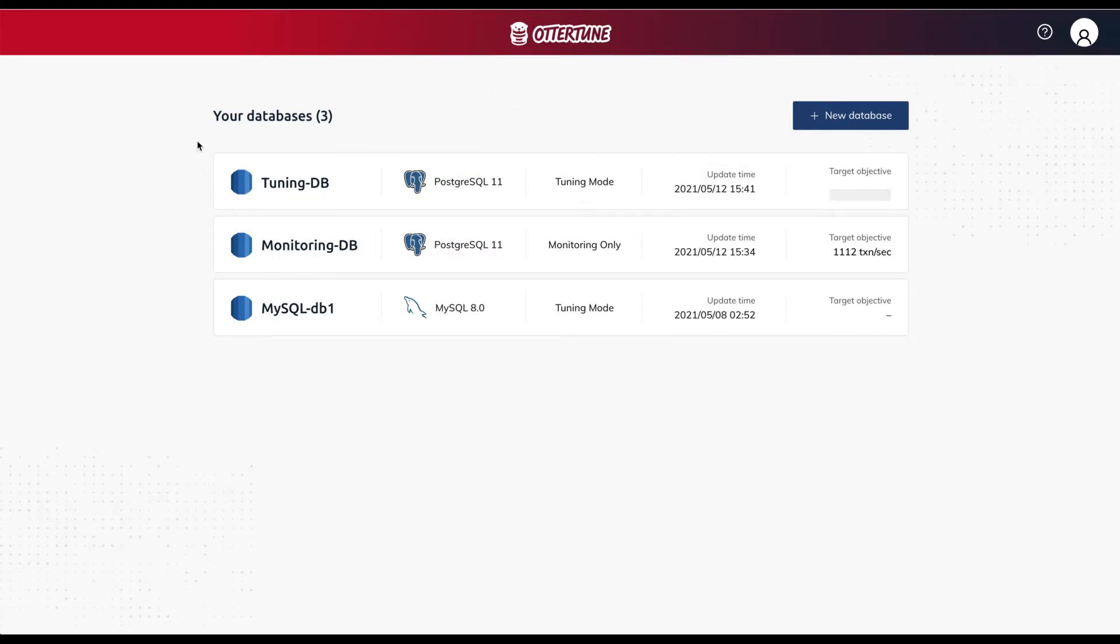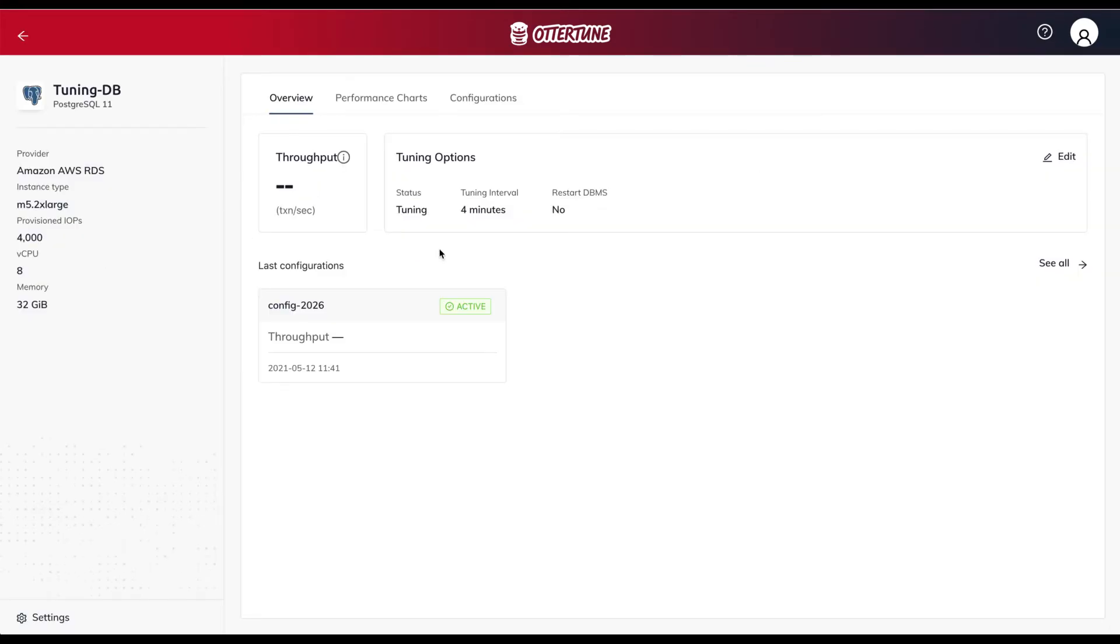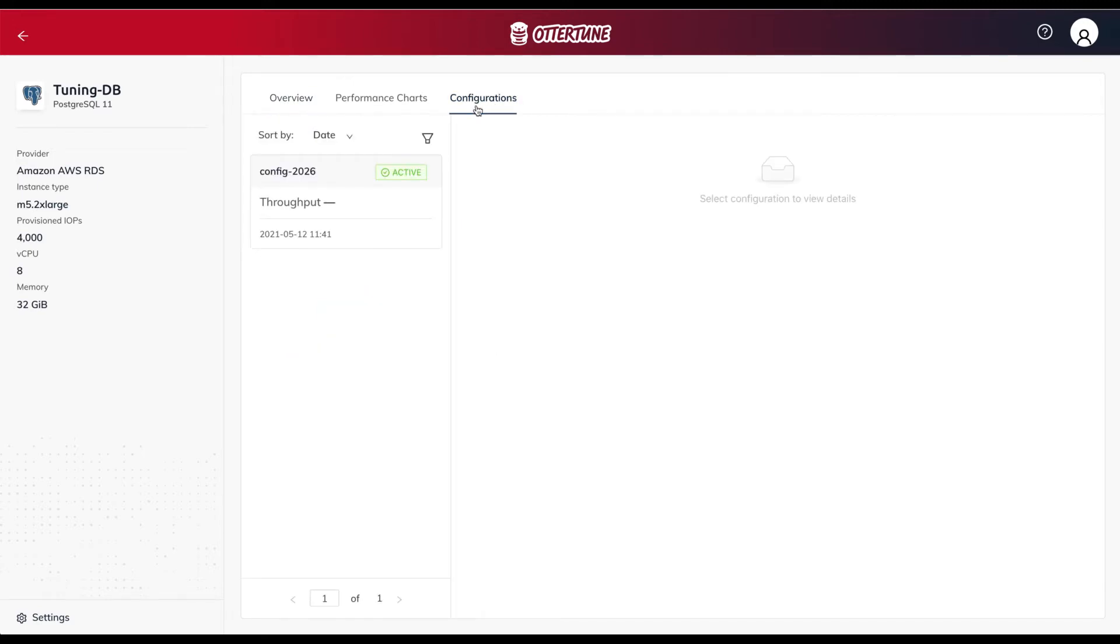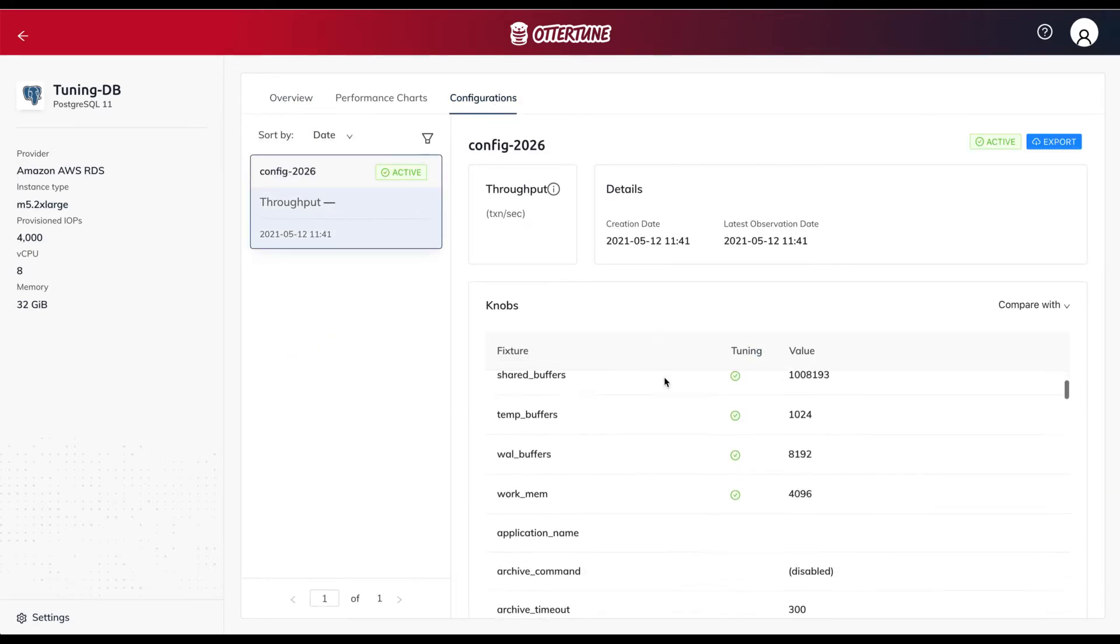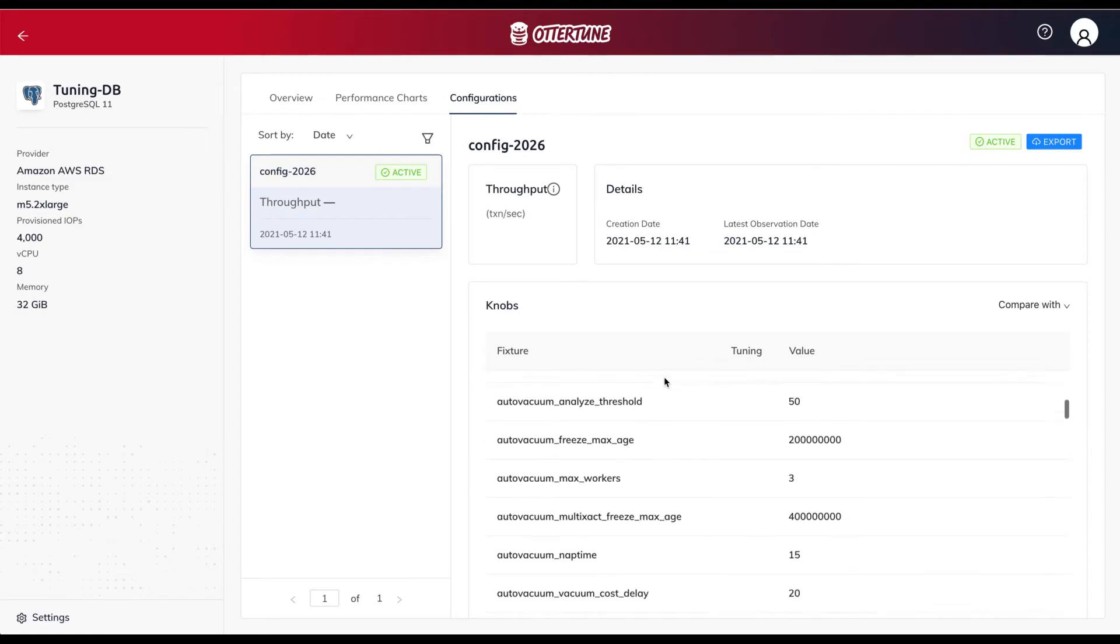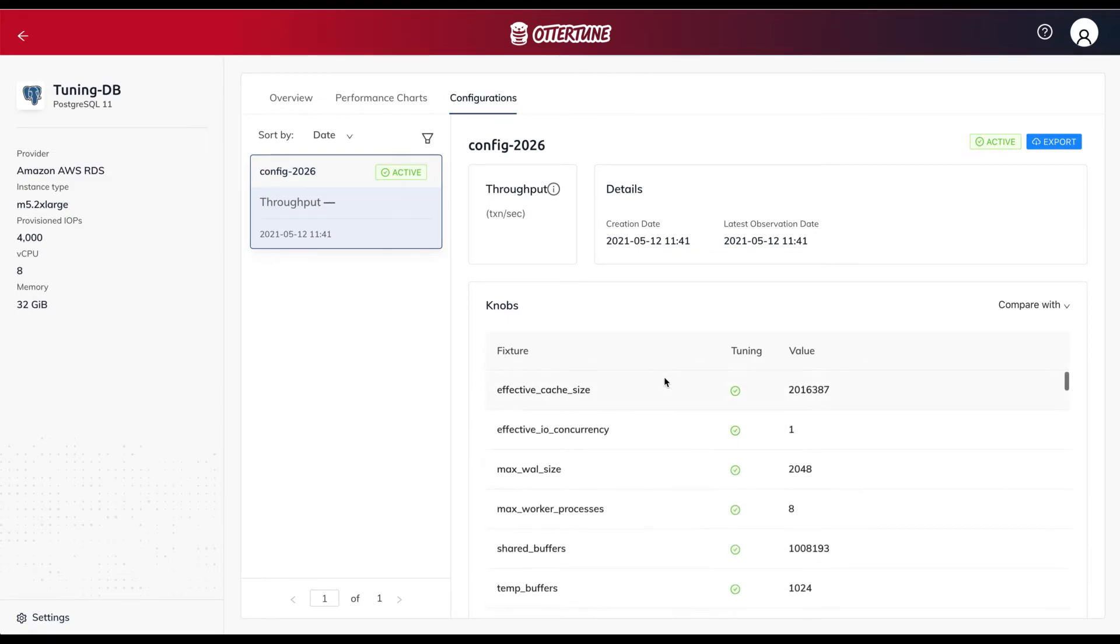Now with Autotune connected to the database, we see on the Overview page that the service has retrieved the database's current configuration and is collecting metrics.